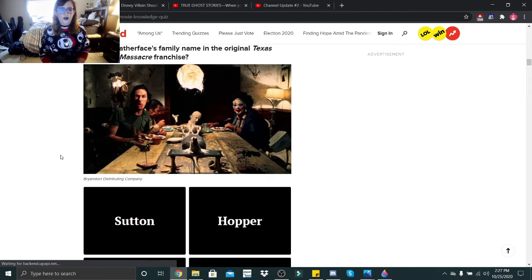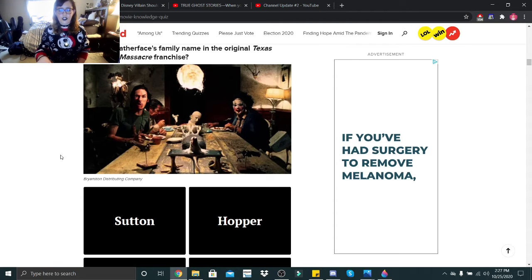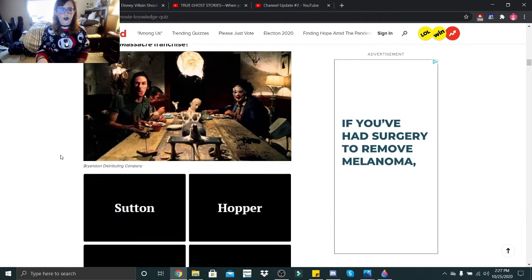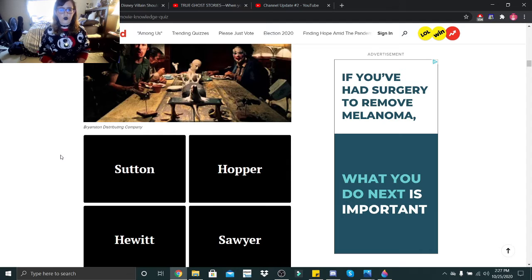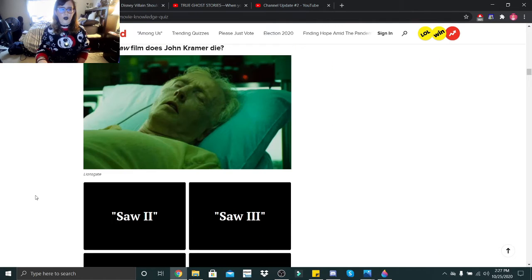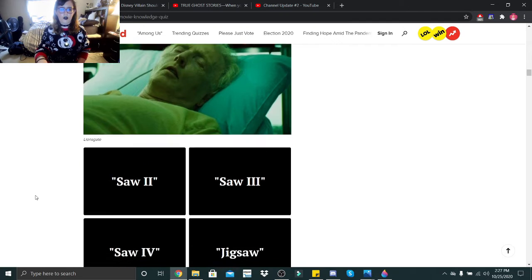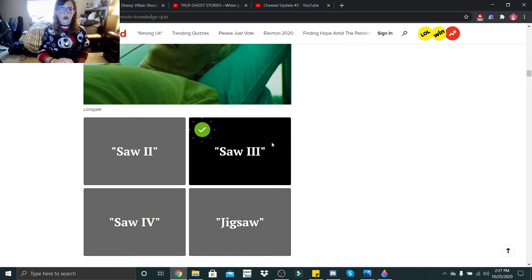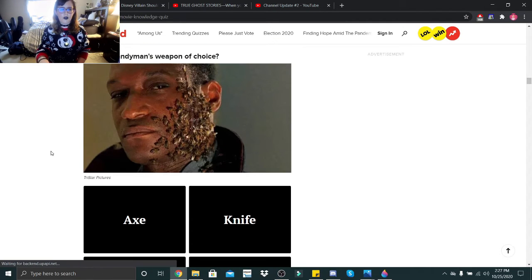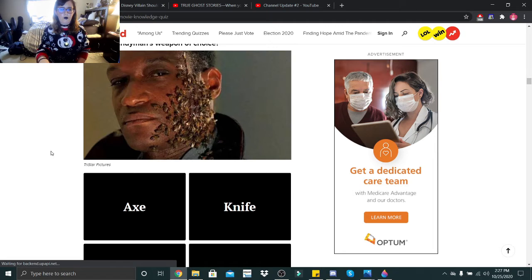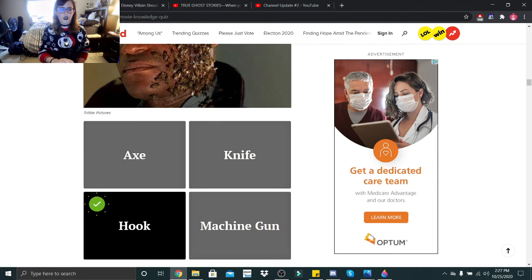What is Leatherface's family name in the original Texas Chainsaw Massacre franchise? Sutton, Hopper, Hewitt, or Sawyer? I think it was Sawyer. In which Saw film does John Kramer die? I don't even need to look at the options. Saw 3. What is Candyman's weapon of choice? Axe, knife, hook, or machine gun? It's a hook.